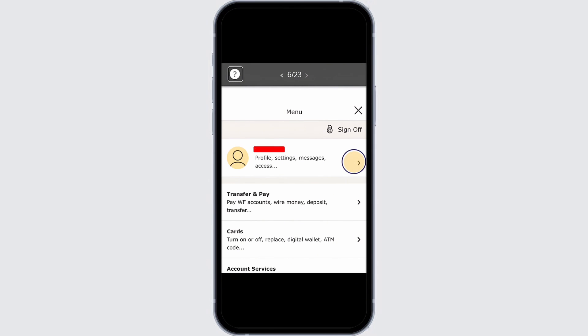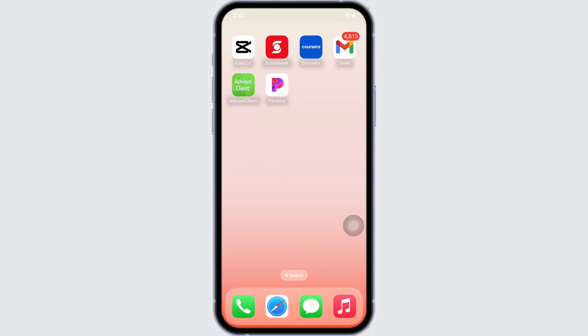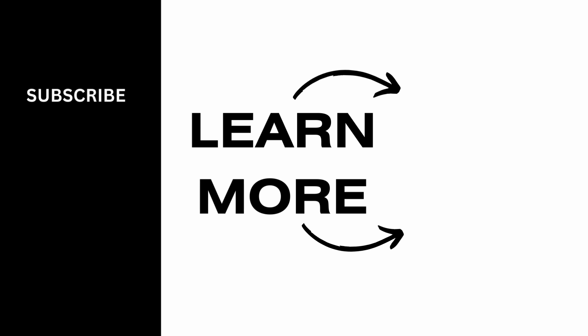If you find this tutorial helpful, do subscribe to our channel. Thank you for staying with us until the end.